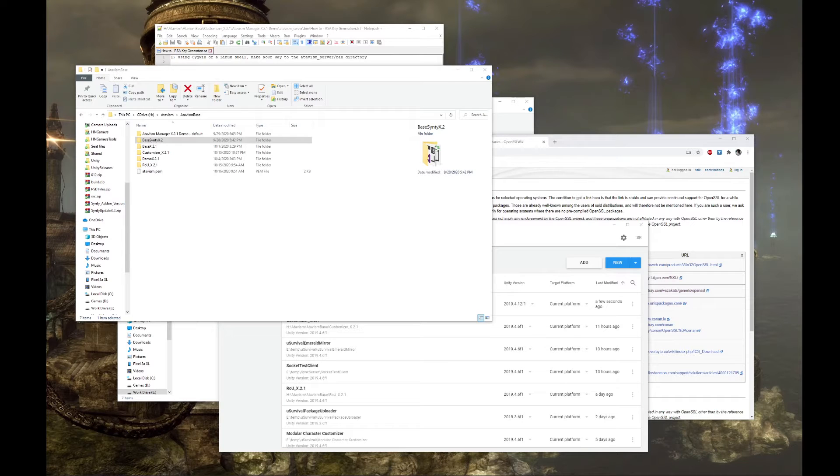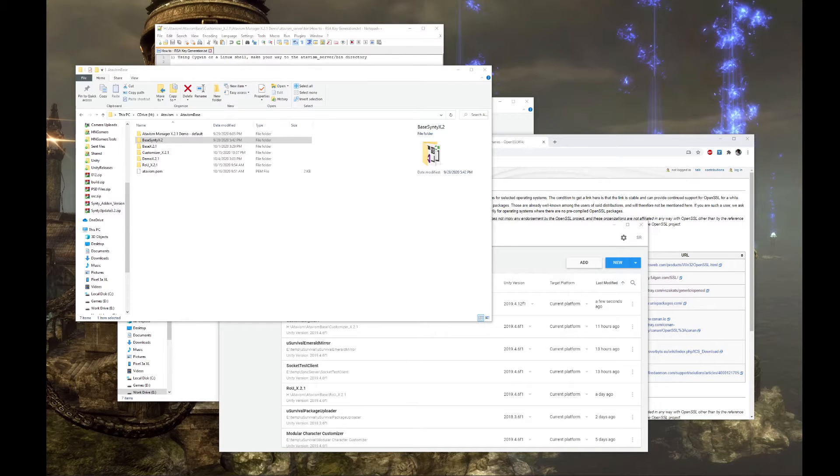Hi, Dave Asad from H&Gamers here with a quick tutorial on how to set up Atavism for Windows. We'll cover Linux in a different tutorial.